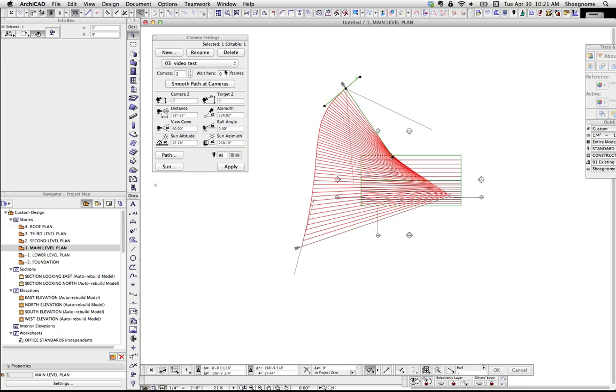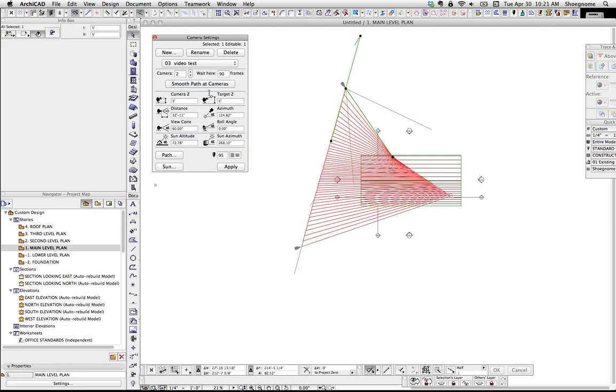On individual cameras, you also have the option here of wait here for frames. So you could say wait here for, I guess, 99 is the max. Wait here for a certain number of frames, and remember frames per second. If we're at 10 frames per second, you do 90, camera will wait there for 90 seconds.